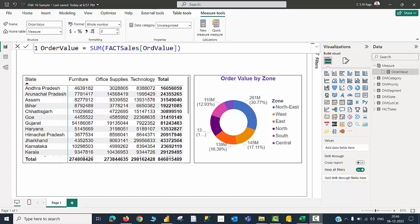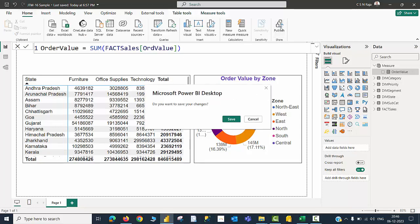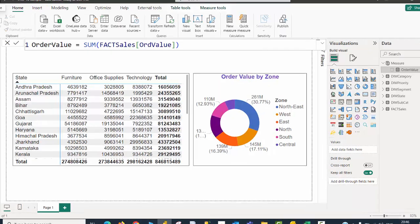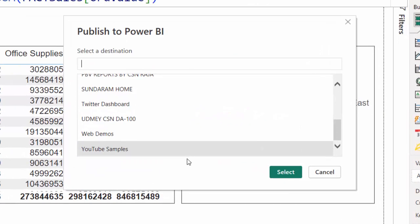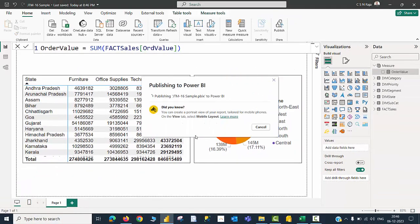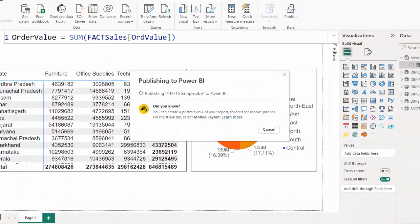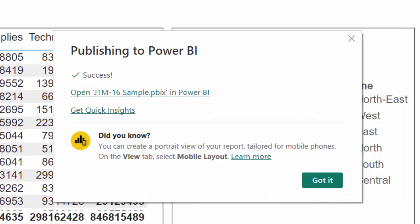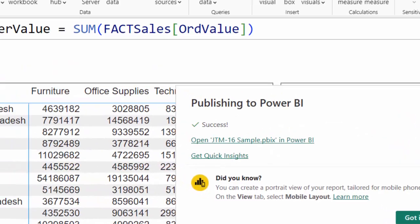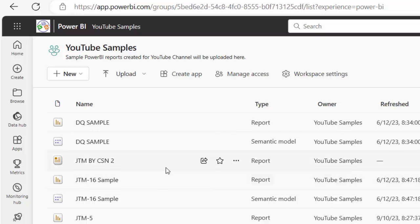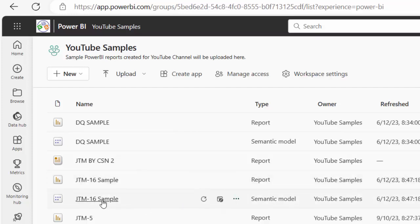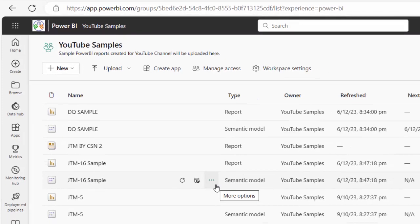I am going to save the file and hit the Home tab to publish it to Power BI services, saving it to my YouTube Samples workspace. The publishing is now complete. The report is published and I can see the JTM16 sample report page as well as the JTM16 dataset in my YouTube Samples workspace.